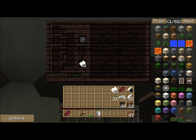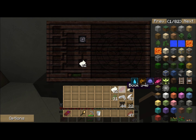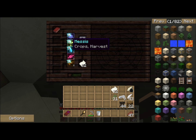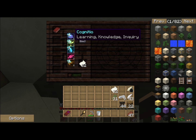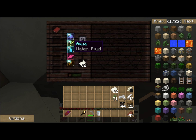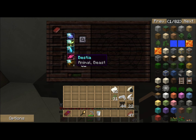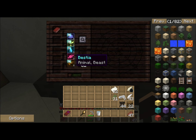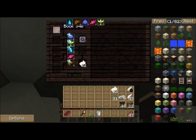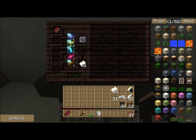Now, first thing you're going to want to do is just pick something. It doesn't matter what. I'm going to pick this book, because this book has got a lot of aspects. And we can mouse over them and look at them. Cognito, mesis, aqua, corpus, and bestia. So, what are we going to do with this book? I've only got one in there, so we may lose it. And you are going to lose a lot of items over here.